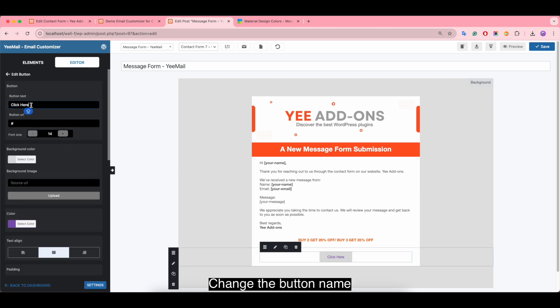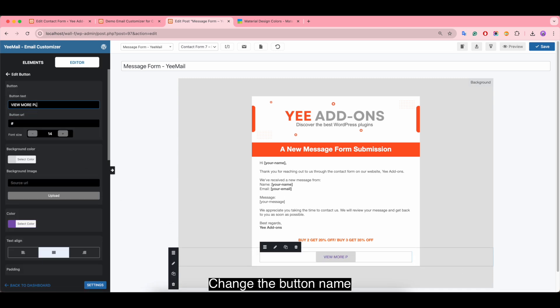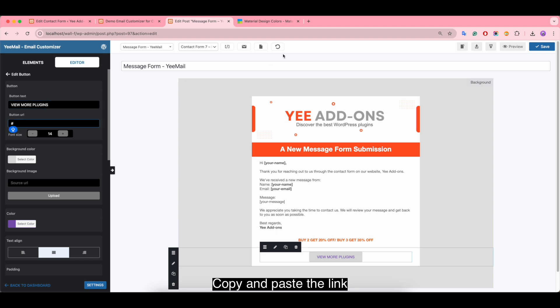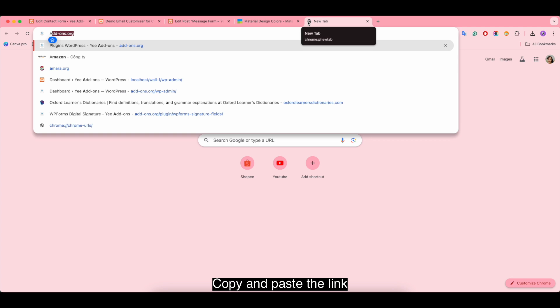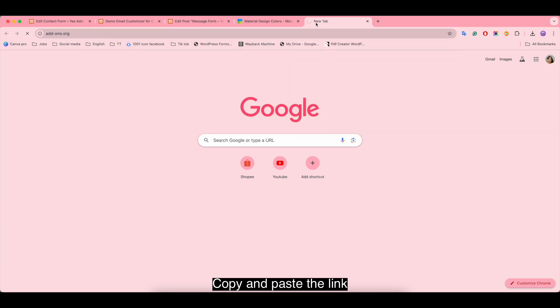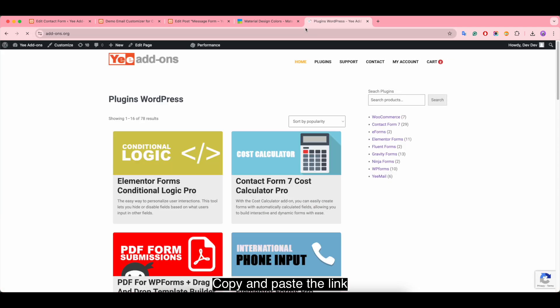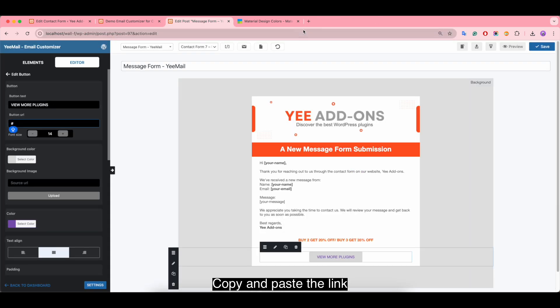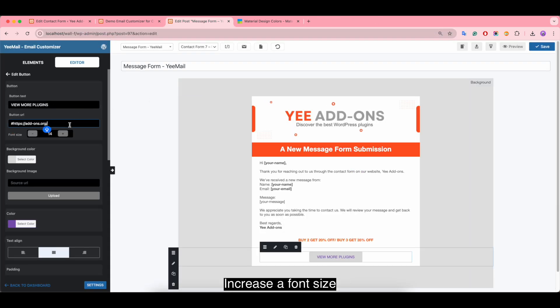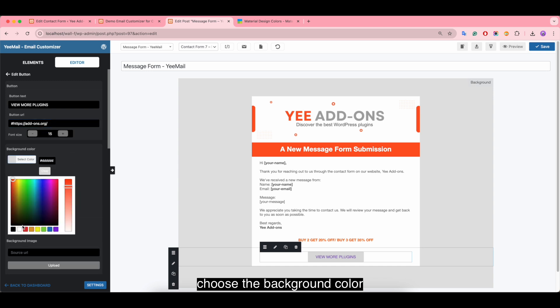Give the button a name. Copy and paste the link. Increase the font size. Choose the background color.